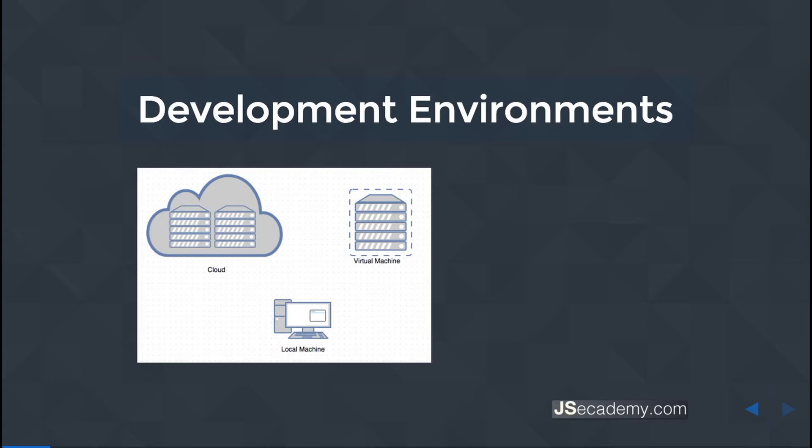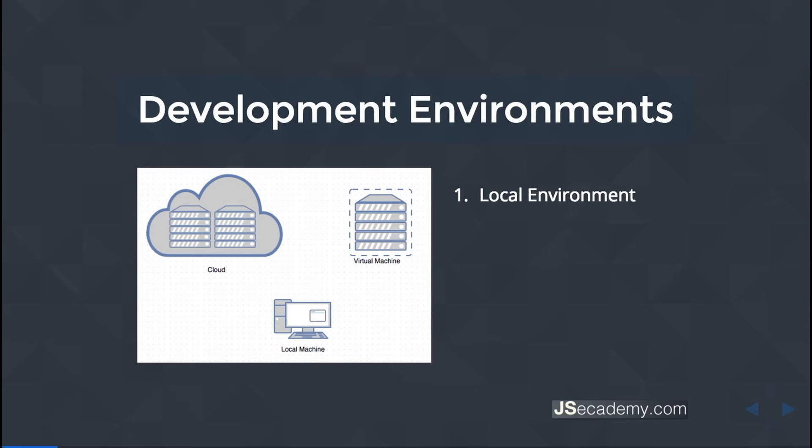Now we're going to look into some of these virtual, cloud, and local environments. The ones you more than likely encounter are your local environments, and this is typically your machine that you have. So this could be your Mac, this could be your PC, or this could be your Linux box.